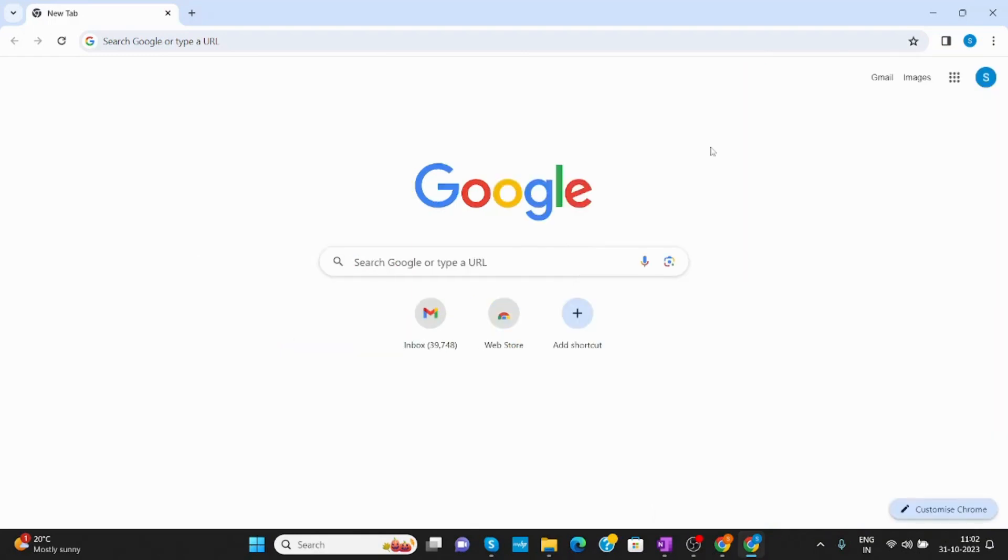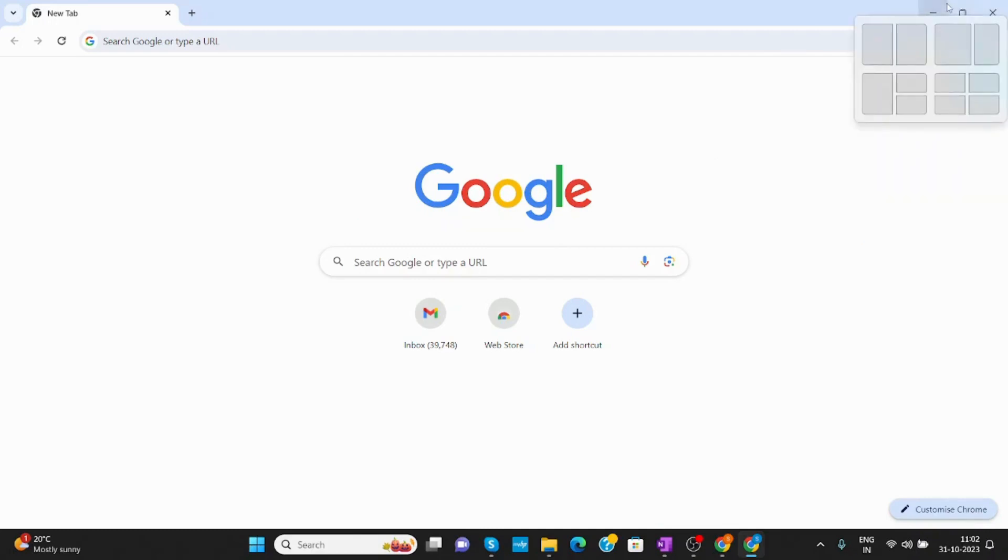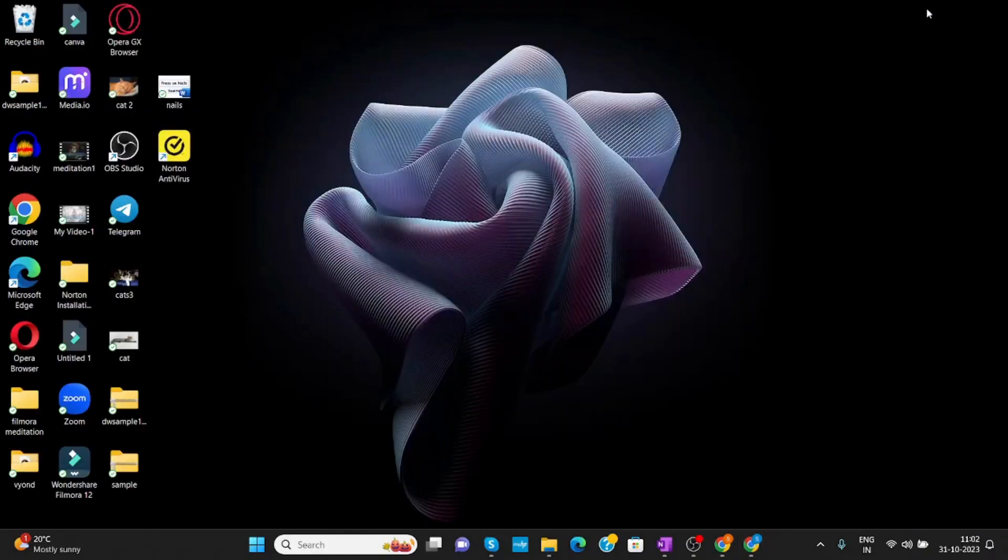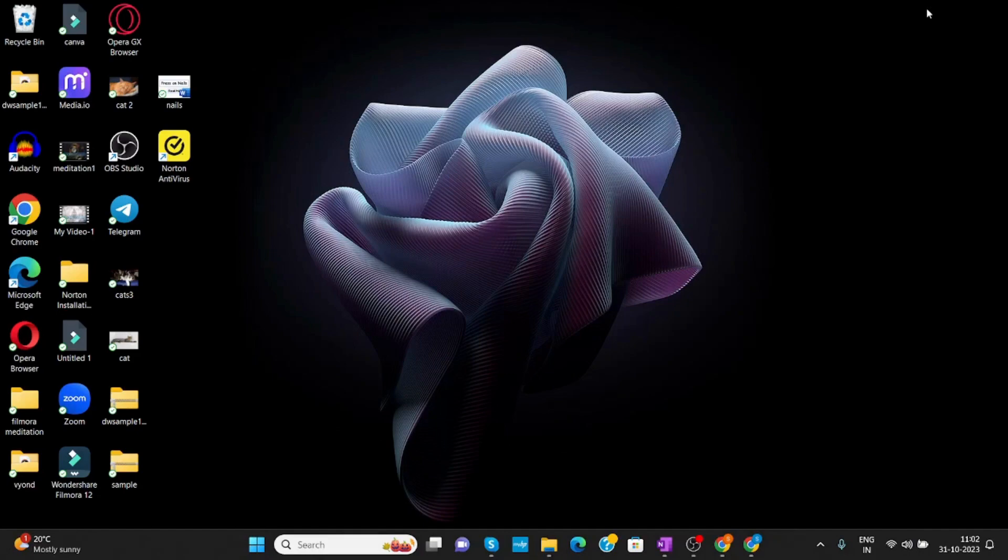So this is how you can enable Google Chrome UI in PC Windows 11. I hope you like the video. Please like, share and subscribe to our channel. Thank you.